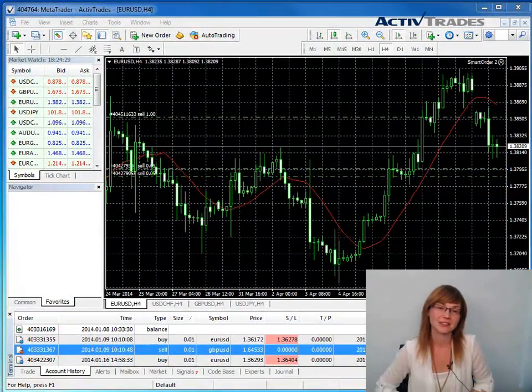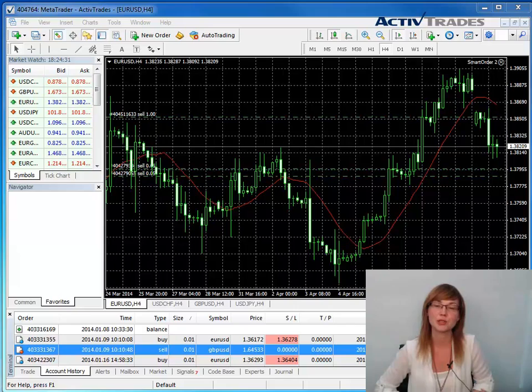Welcome to this ActiveTrade's presentation about how to export your account history to Excel.